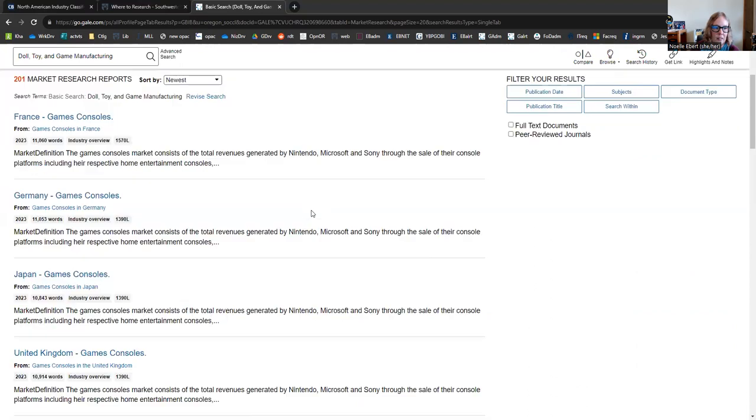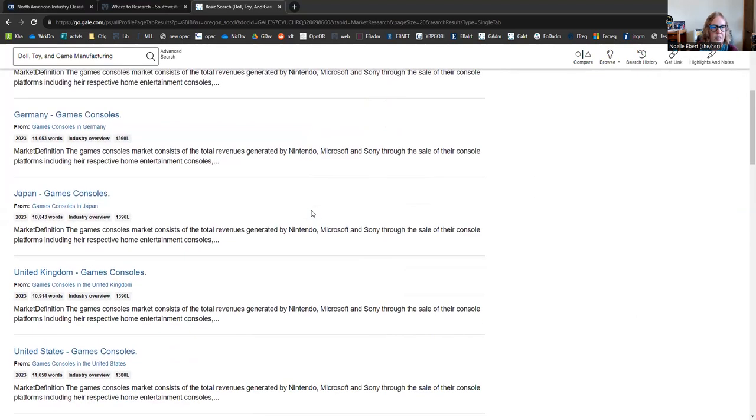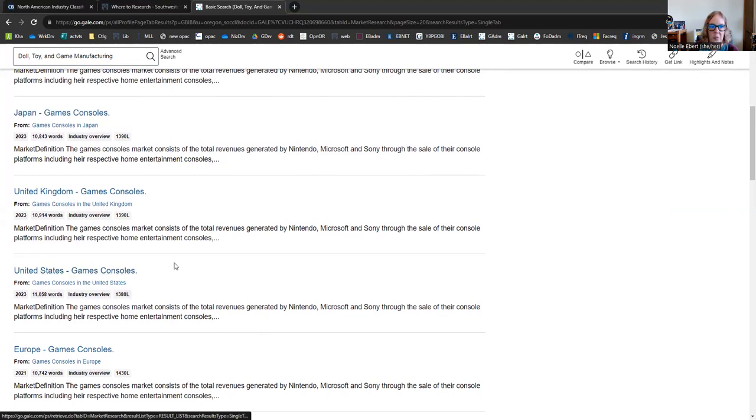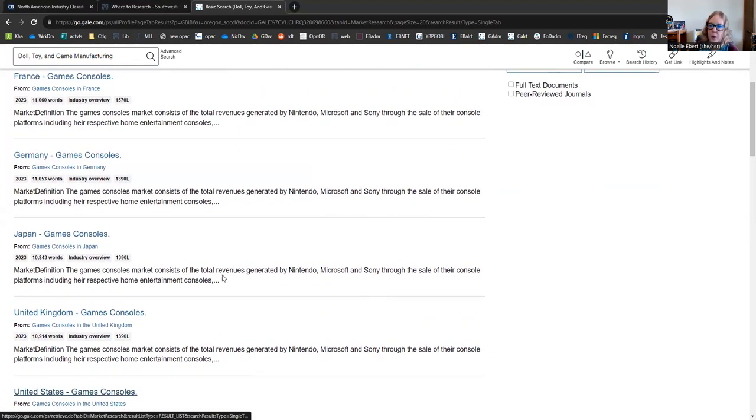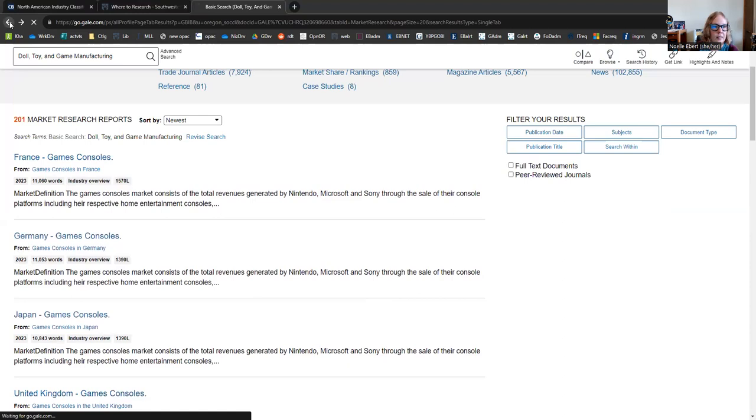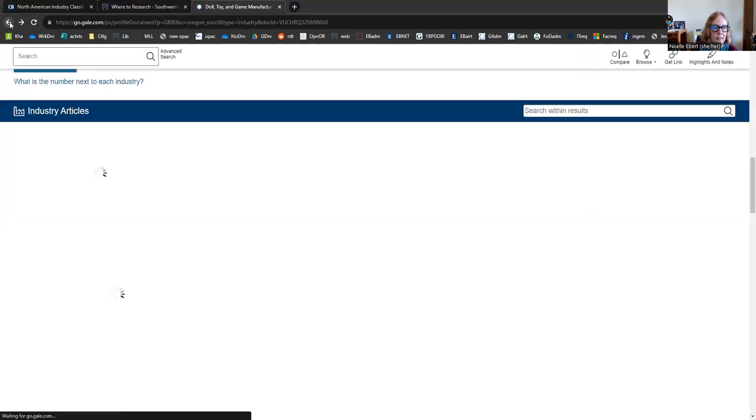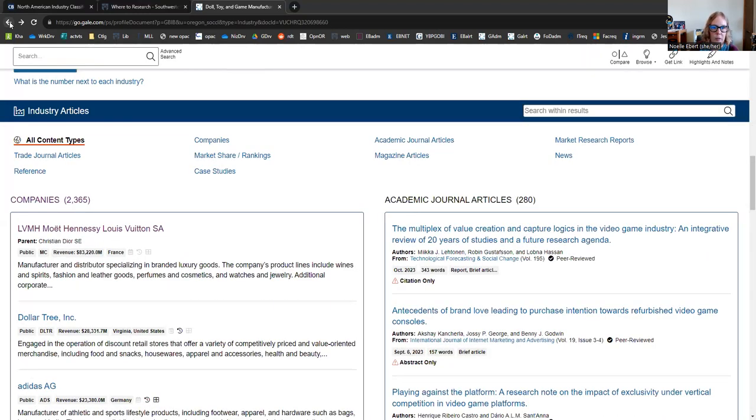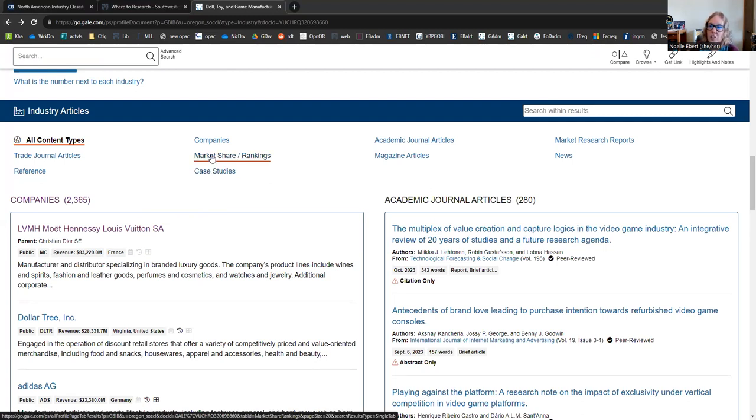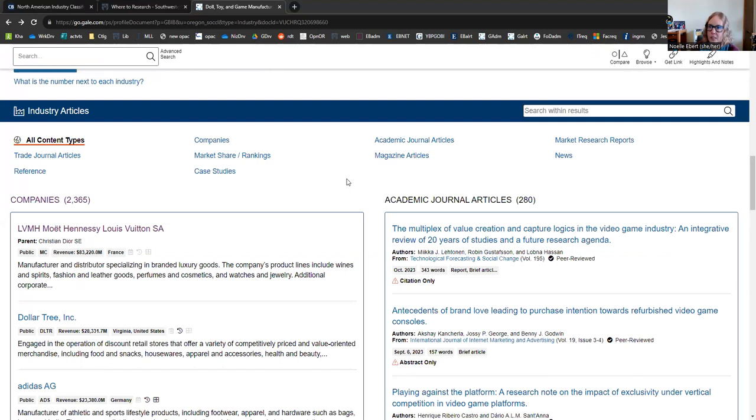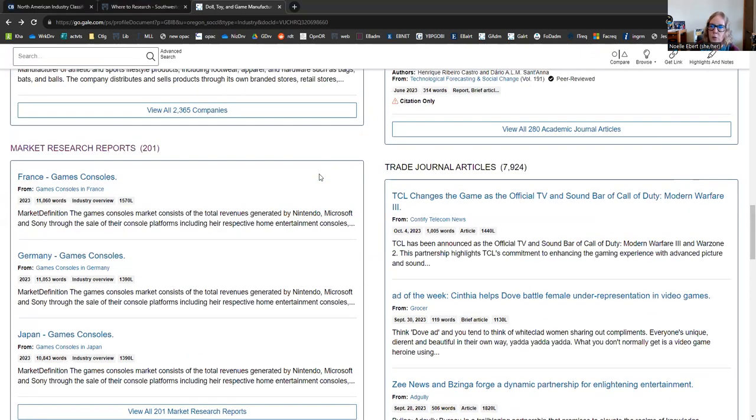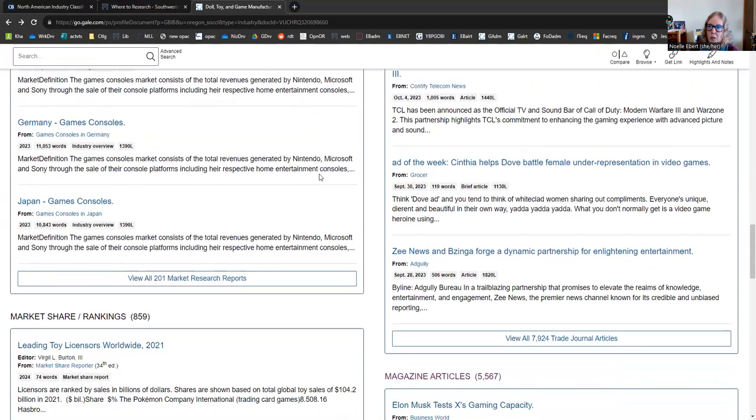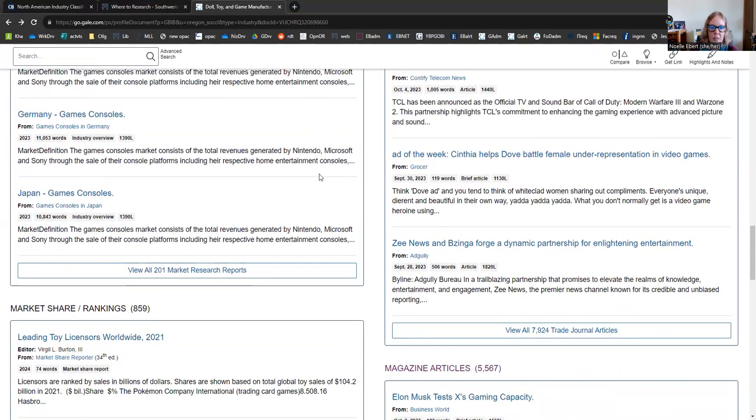So this looks like it's going to give a series of international resources about game consoles and related products. Just going back to the other options, you might also consider case studies or market share and rankings. All really excellent resources for your paper. So continue to explore in this database. This is pretty much all there is to it, but I want to show you one other resource as well.